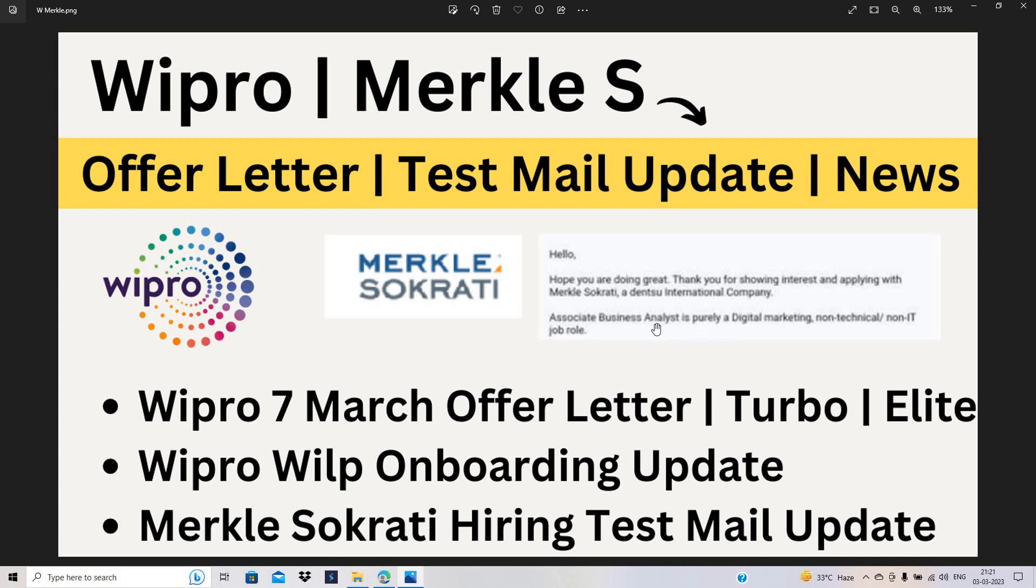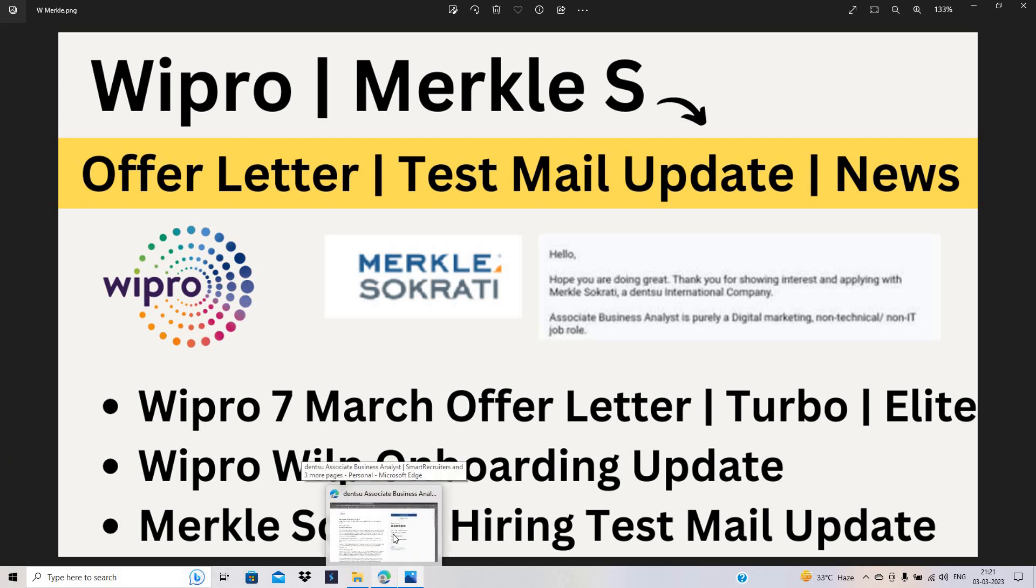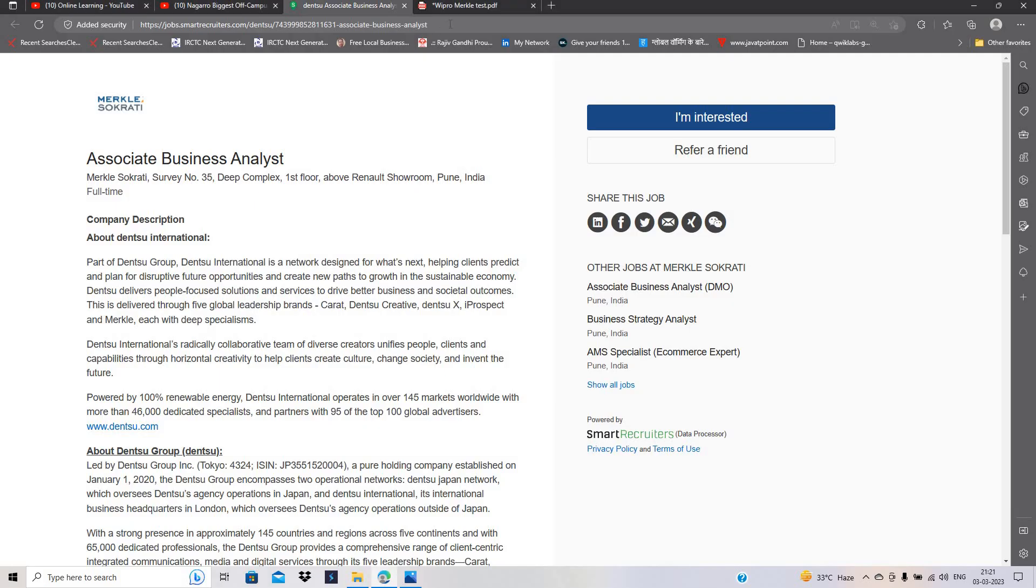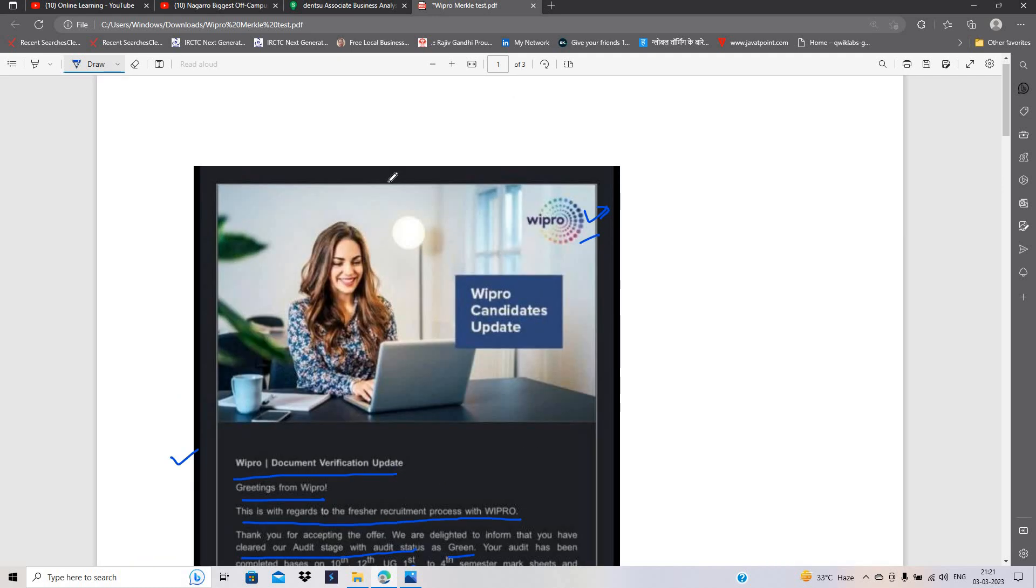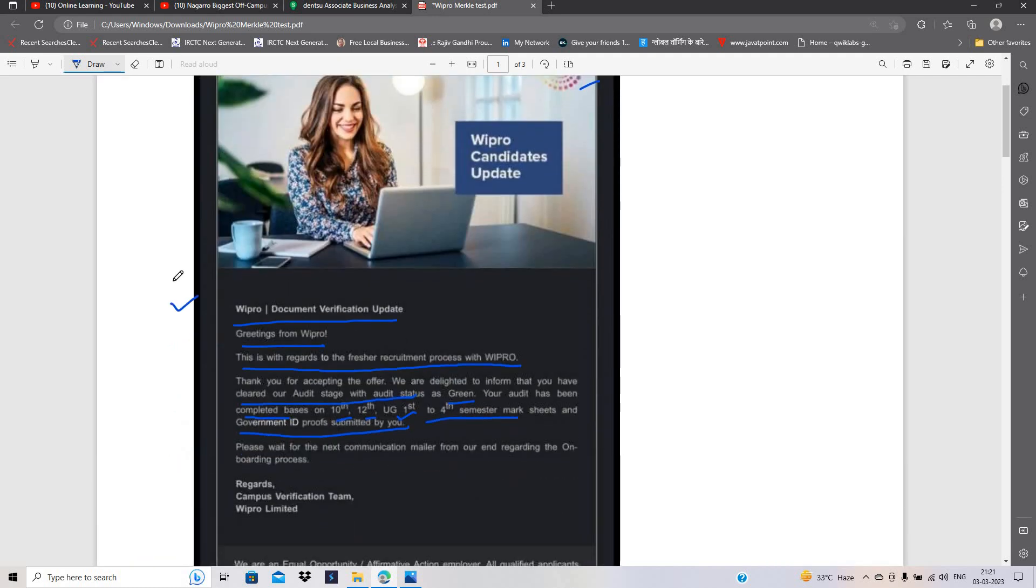So there is an update from Wipro team also. Wipro 7 March offer letter, Wipro-WILP onboarding update. In this video, we will discuss about the complete process. Let's start the video.